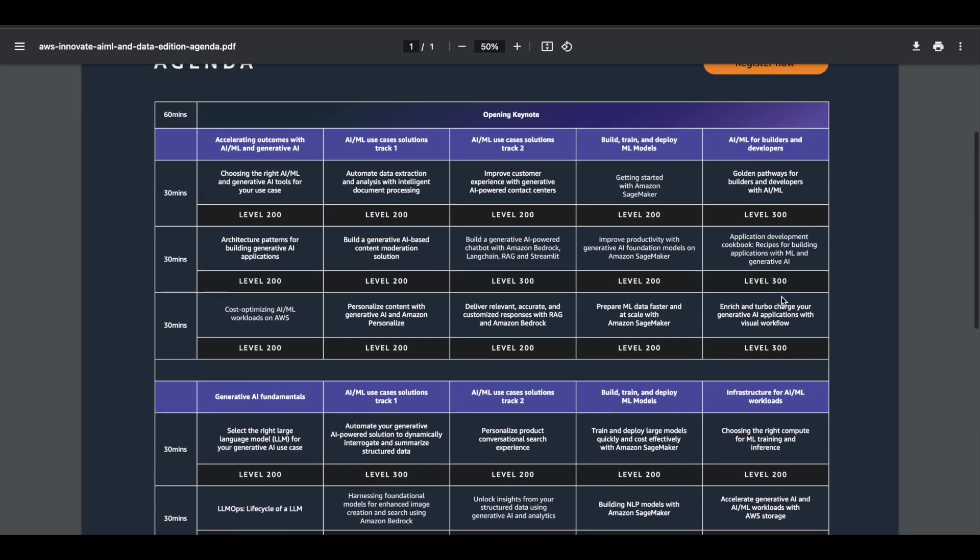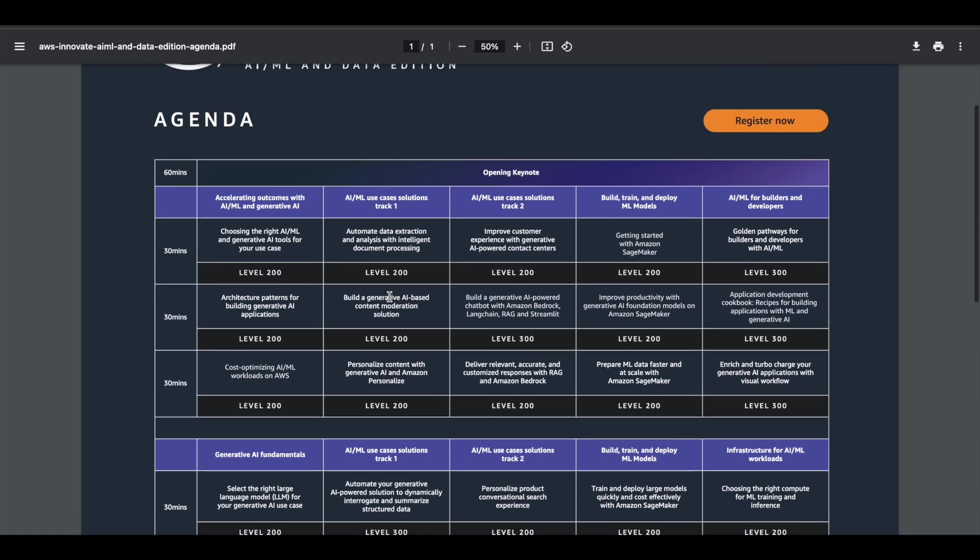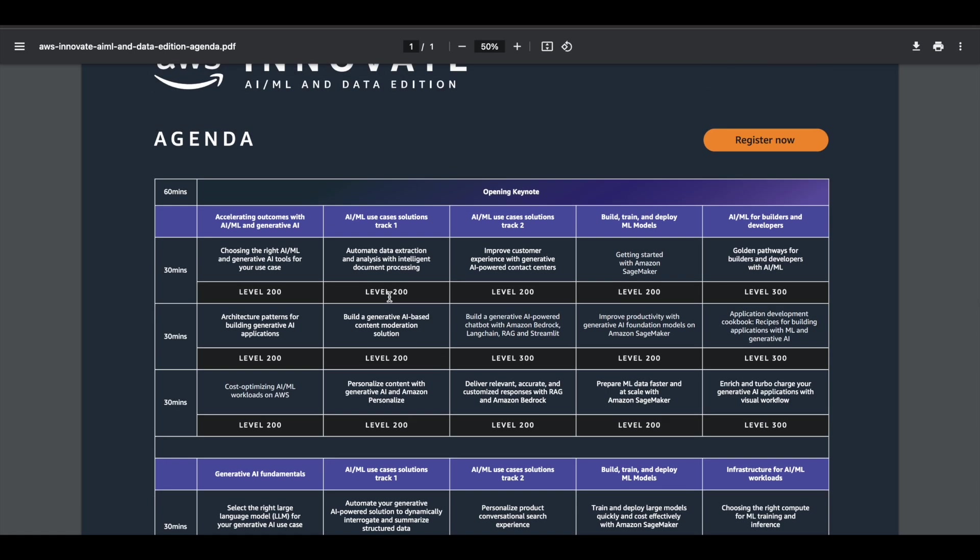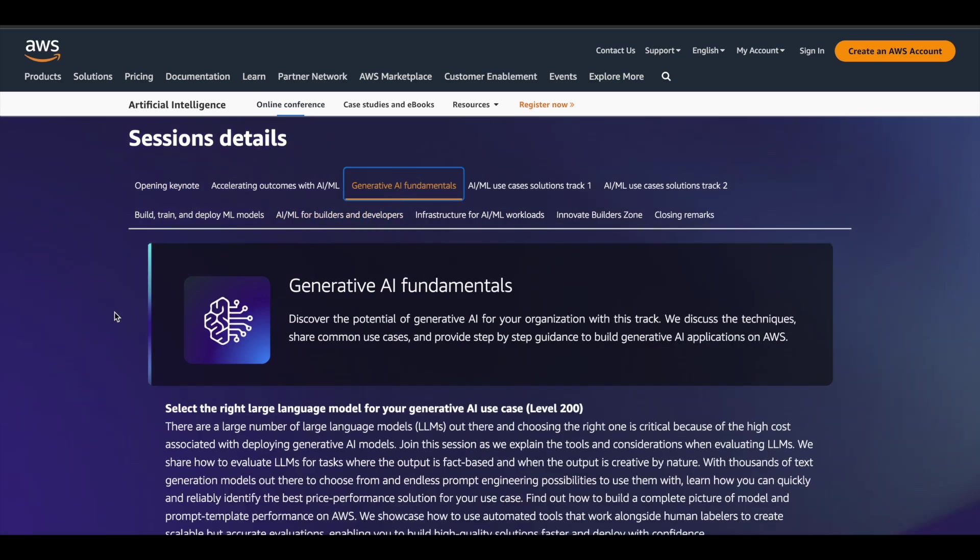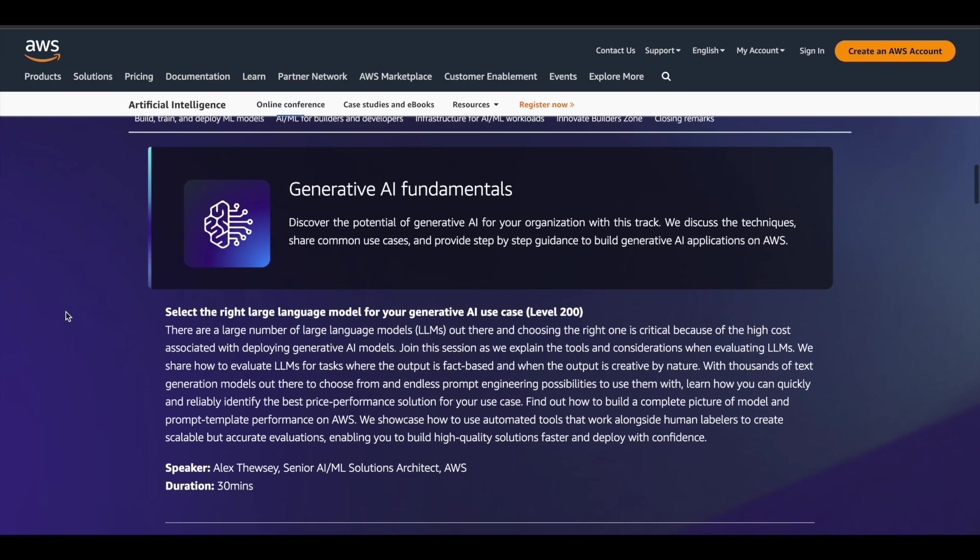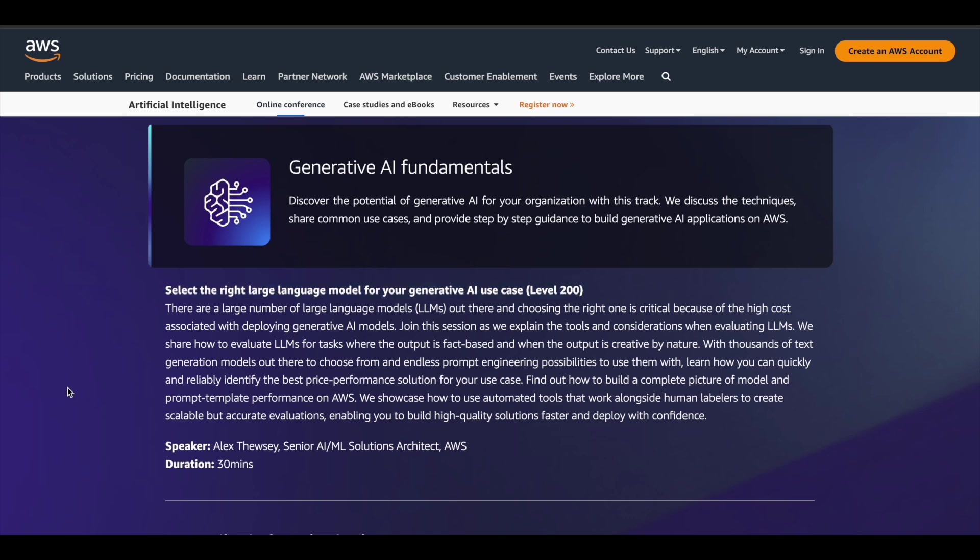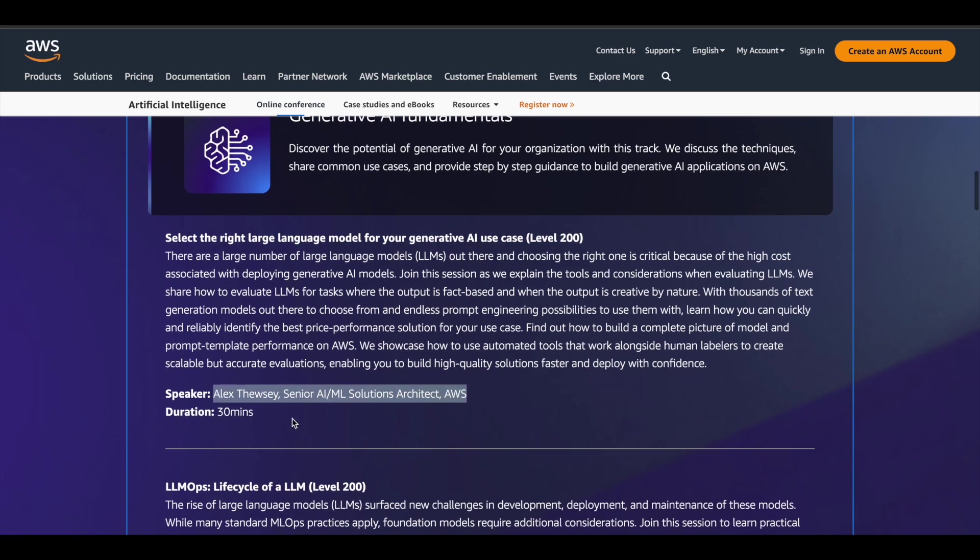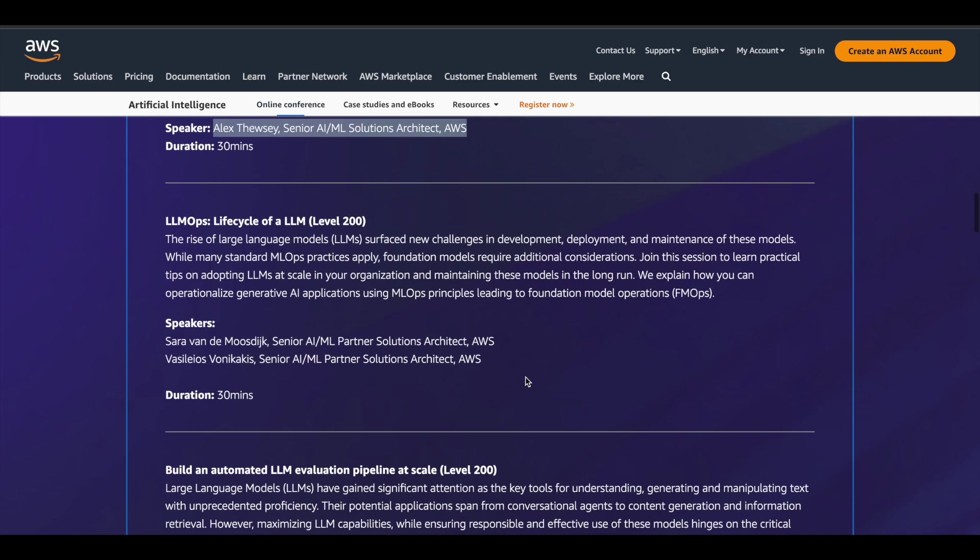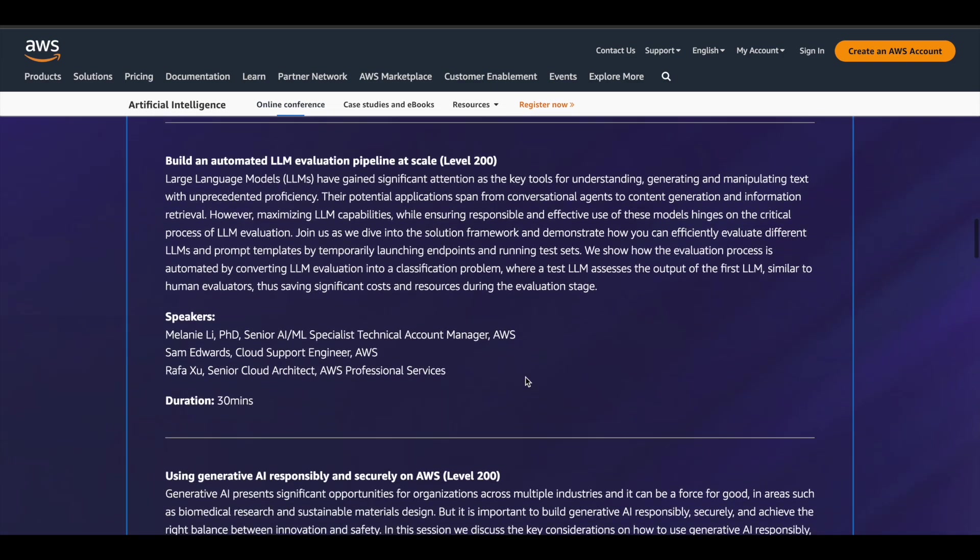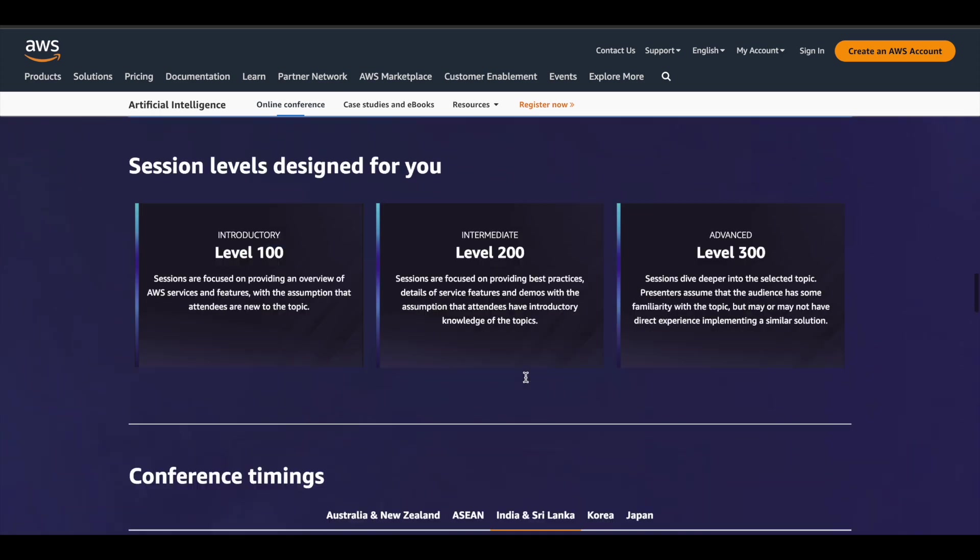Based upon your current knowledge, you can choose the sessions and attend them. Just go through the agenda clearly and attend the sessions which you want and take whatever you can get out of it. They have also given here the details for every session. For example, if you take the generative AI fundamental session, you can see here what are the different topics that are going to be covered, who's the speaker from whom you're going to learn, and what is the duration. They have given everything here in this page. A link is available in description.